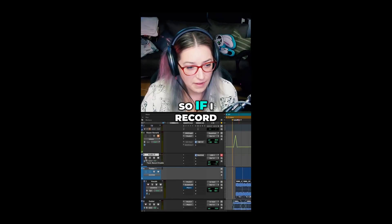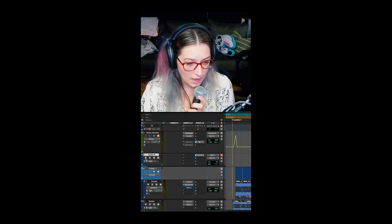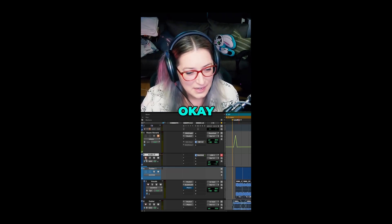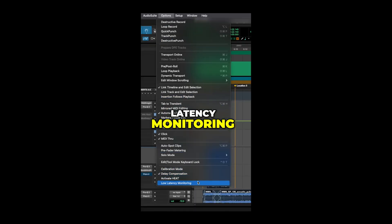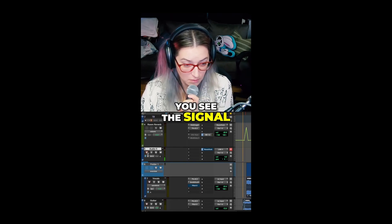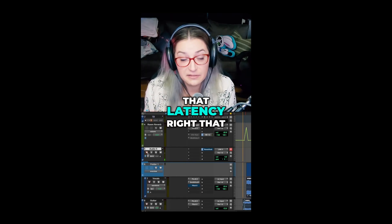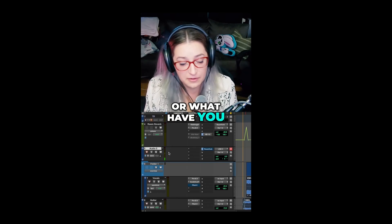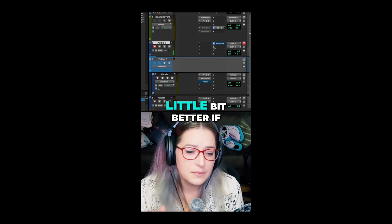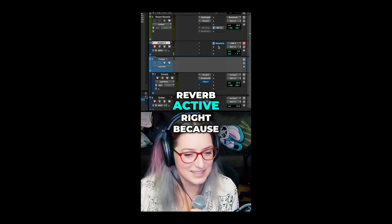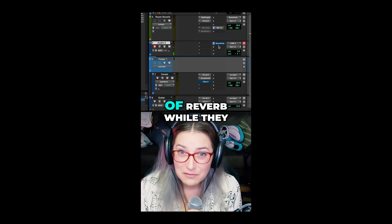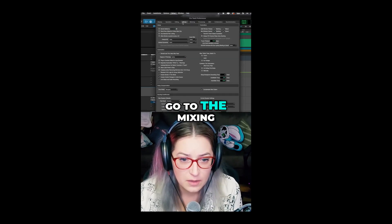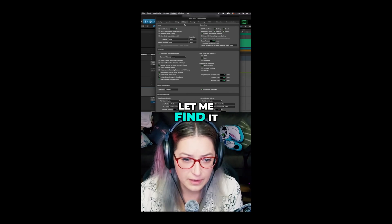If I record-enable this track and leave it unmuted, you can hear me with a delay — I can't handle it. If we turn on Low Latency Monitoring, you'll see the signal but not hear it, so you don't have to worry about that latency echo. Sometimes you have that setting on and prefer it, but it would be better if you could also have the send to the reverb active — so a singer could hear a little reverb while performing, which helps their performance. To do that, go to Setup > Preferences > Mixing tab, and there's the option 'Allow sends to persist during LLM.'